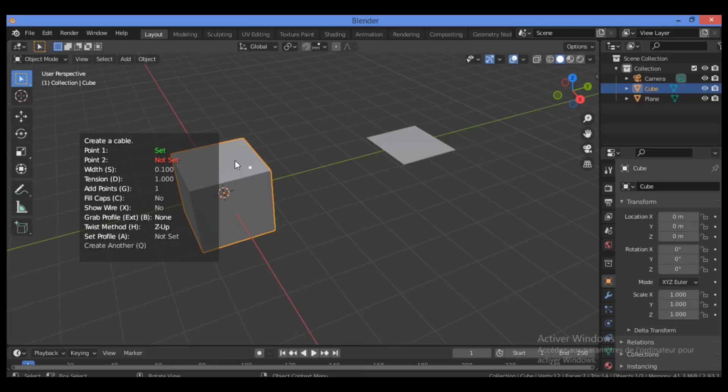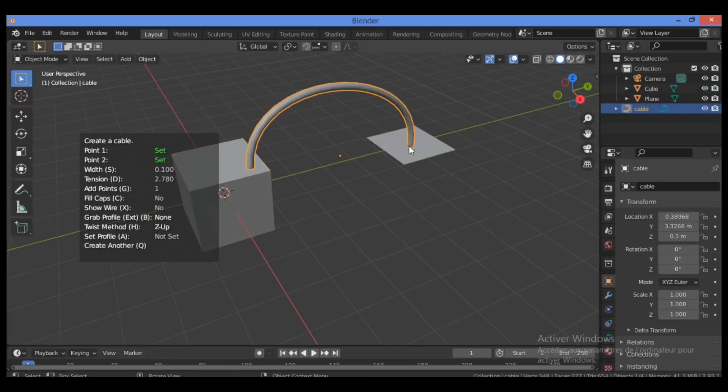You want to create cable from it to the second object, and you have created this cable.